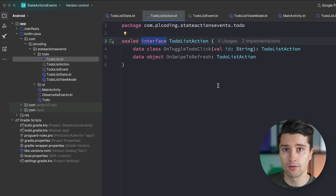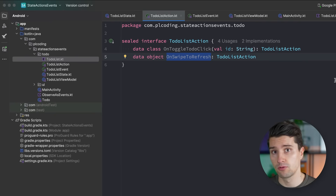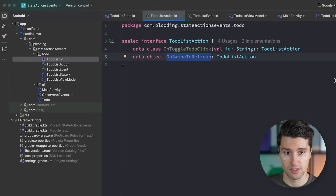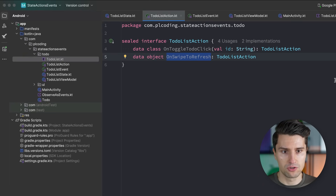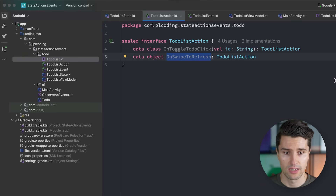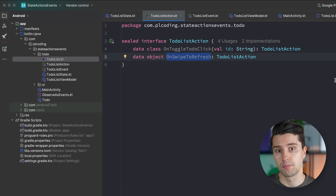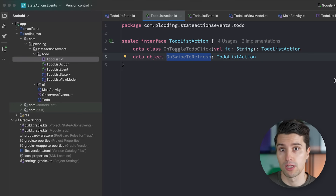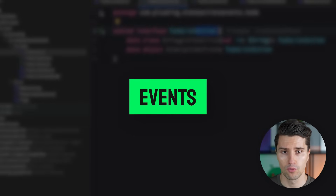Another example: on swipe-to-refresh, when the user drags down to refresh the to-do list, only the UI knows about this. We need to update state to show the swipe-to-refresh progress indicator, trigger a network call, and update the to-do list with data from the API. That is a trigger coming from the UI — a user action — which is why it's called an action.